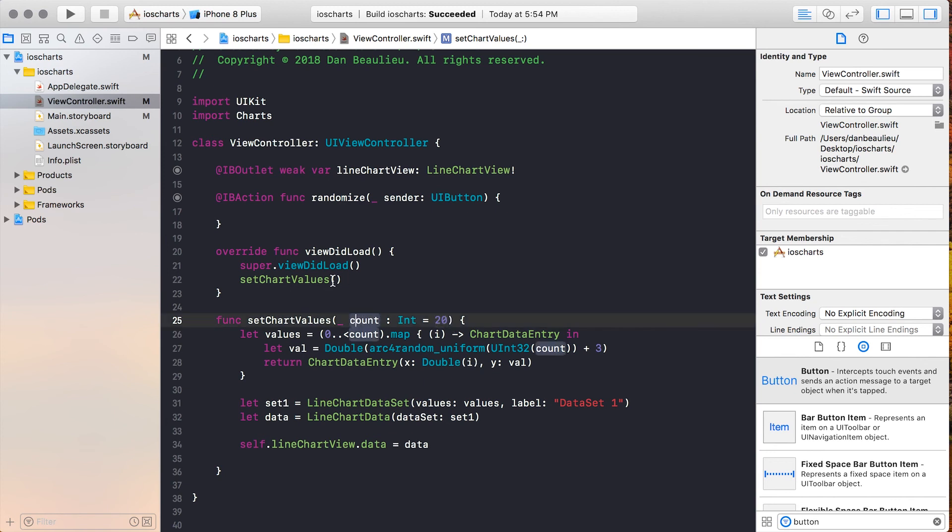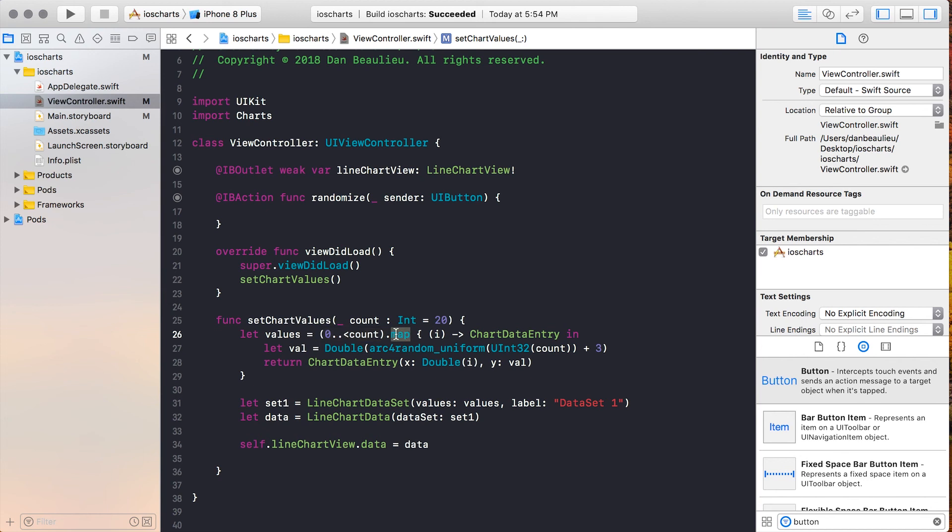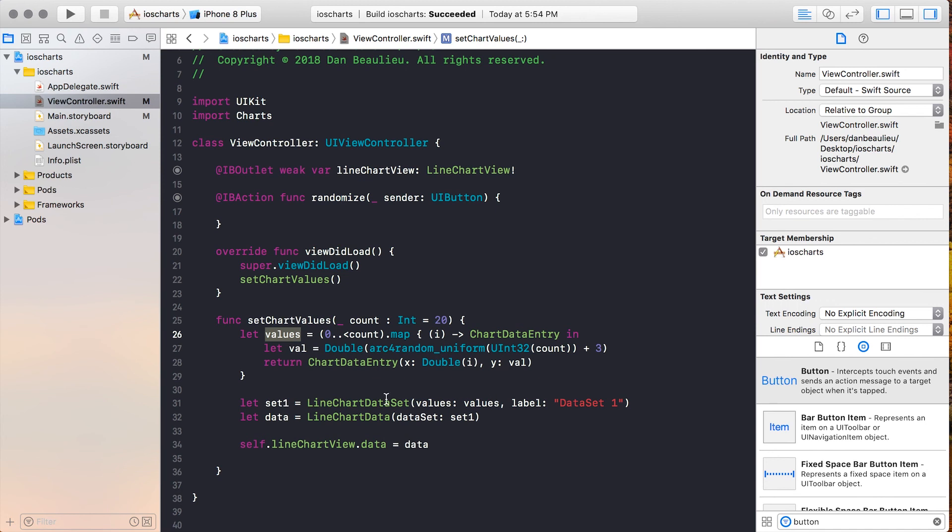We're going to pass in that number, and it's going to generate a range of numbers between zero and whatever that number we passed in is. And then we're going to map those numbers into ChartDataEntries, which are going to be stored in this values constant. So we're going to pass this constant into our LineChartDataSet, which gets passed into our LineChartData, and then gets added to our view.